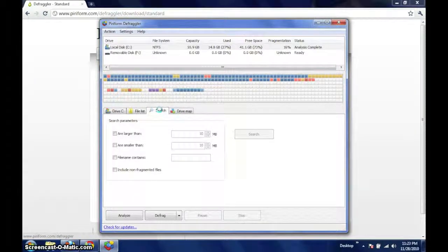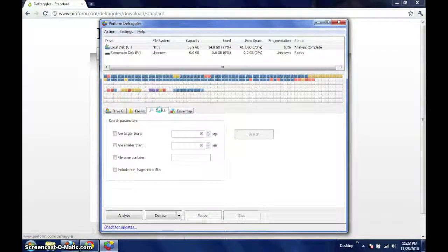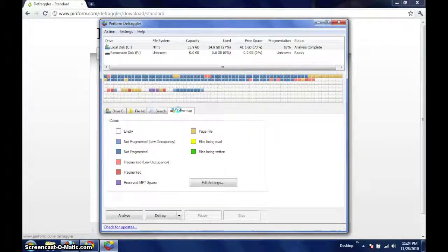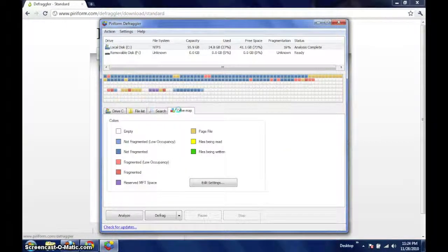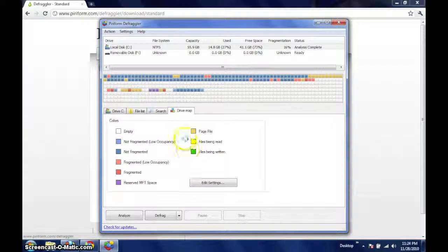The next tab allows advanced users to perform searches based on file attributes. The final tab serves as a legend for the block diagram above.